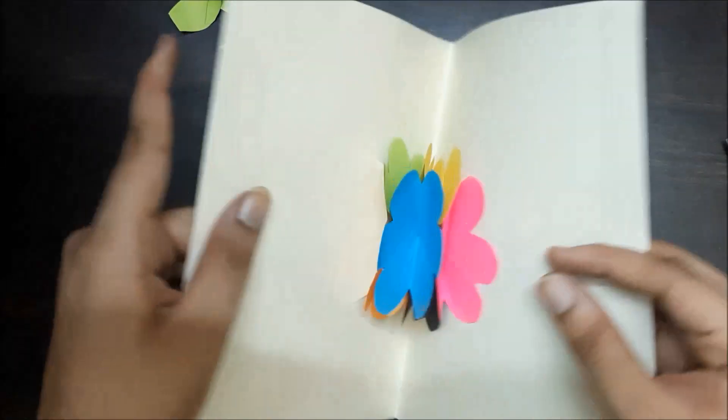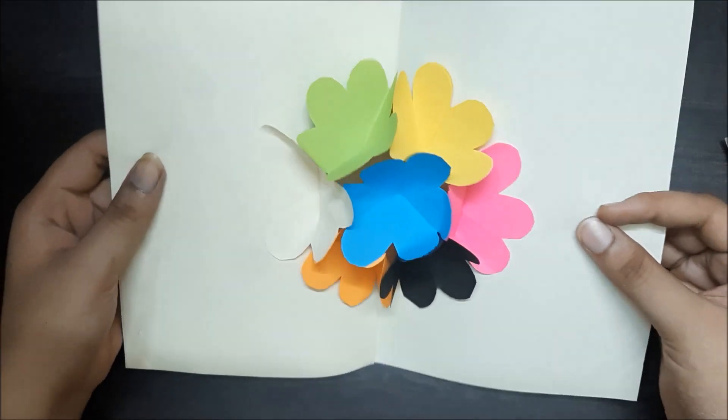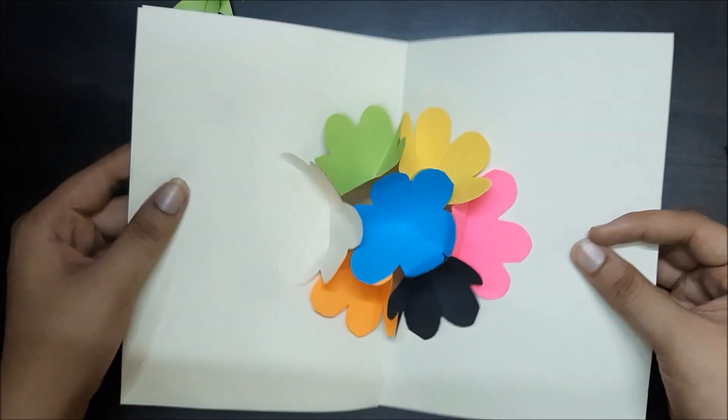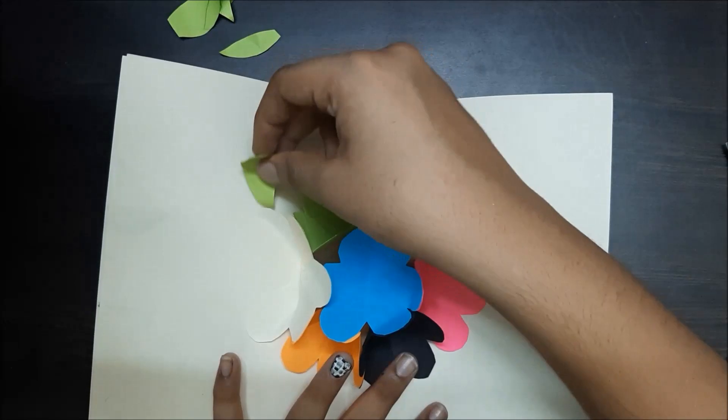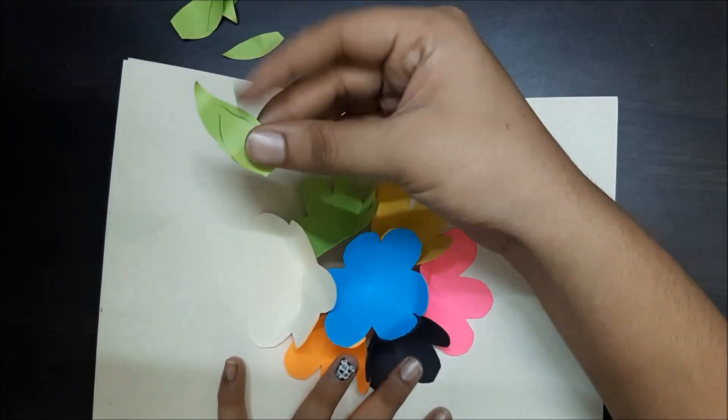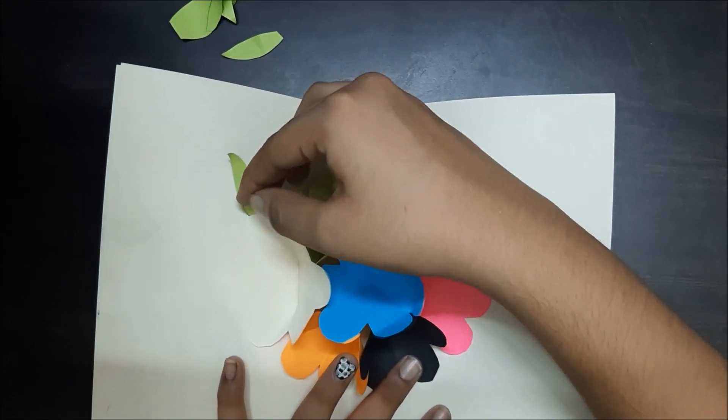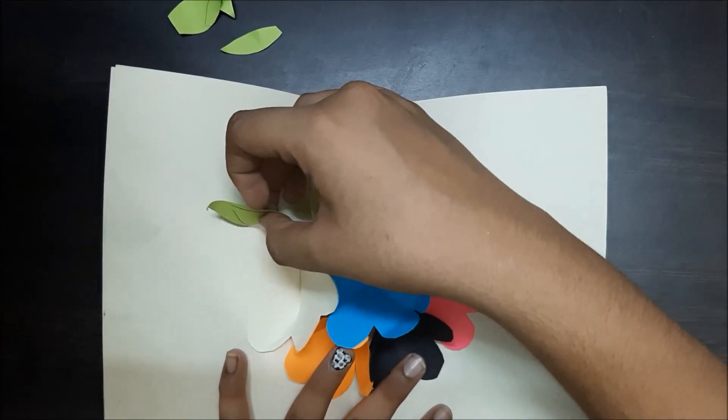Now let's open our card up. It's going to look like this. You could add these somewhere at the corners.